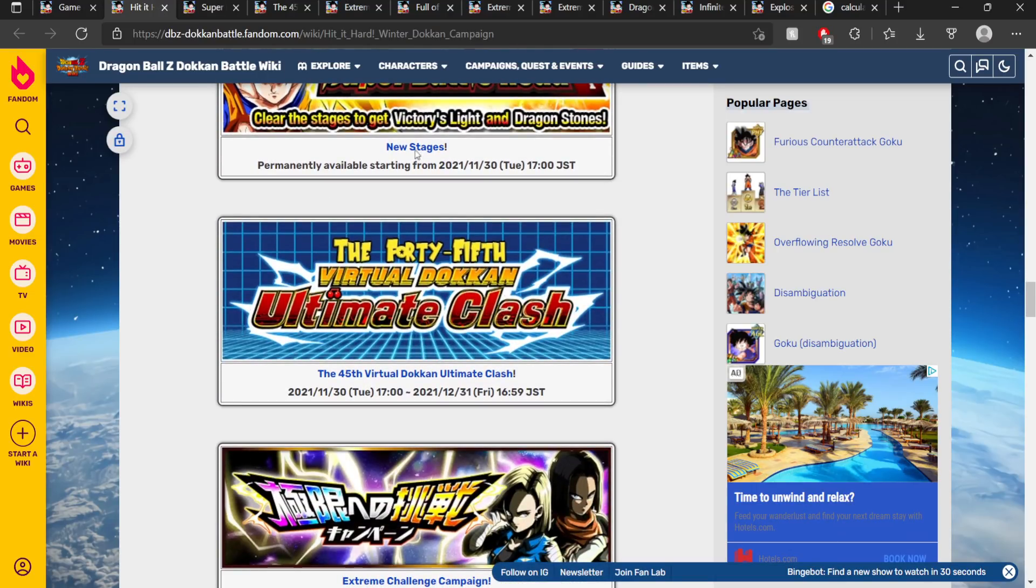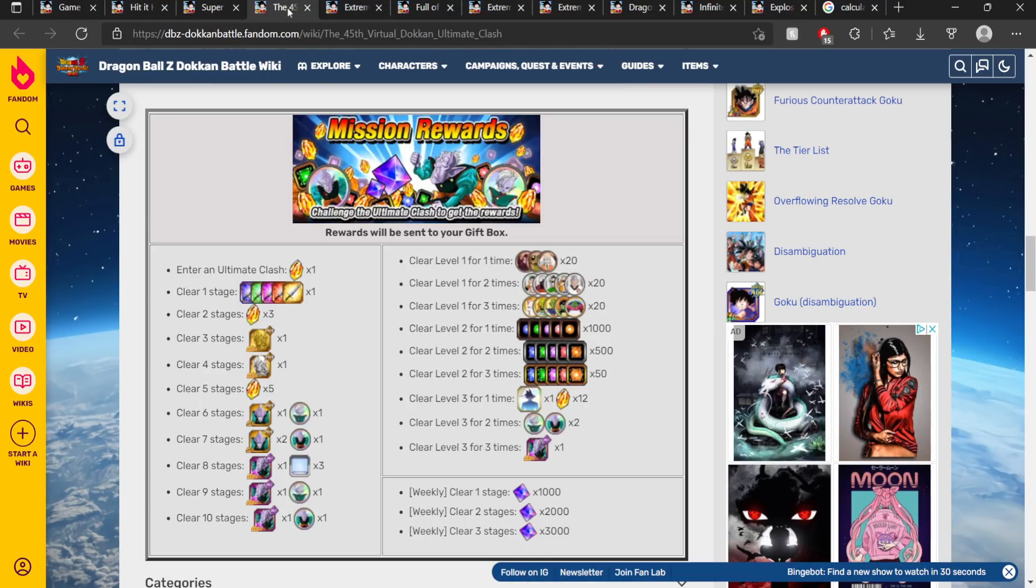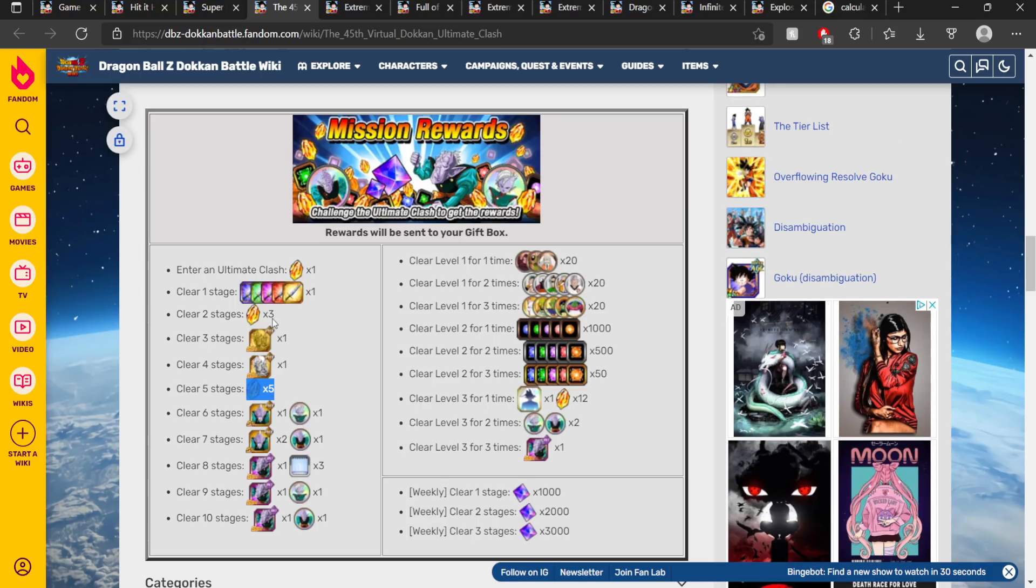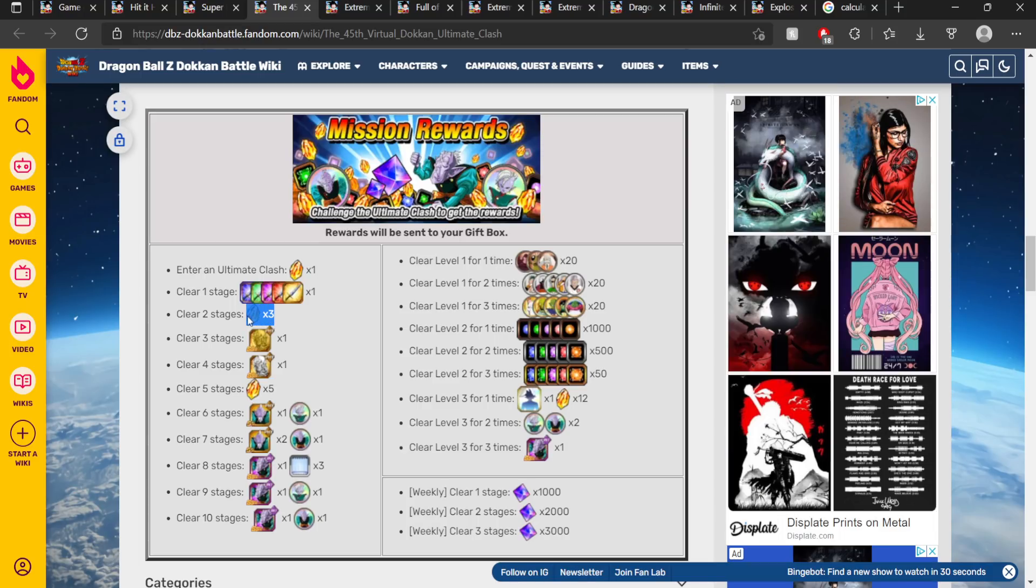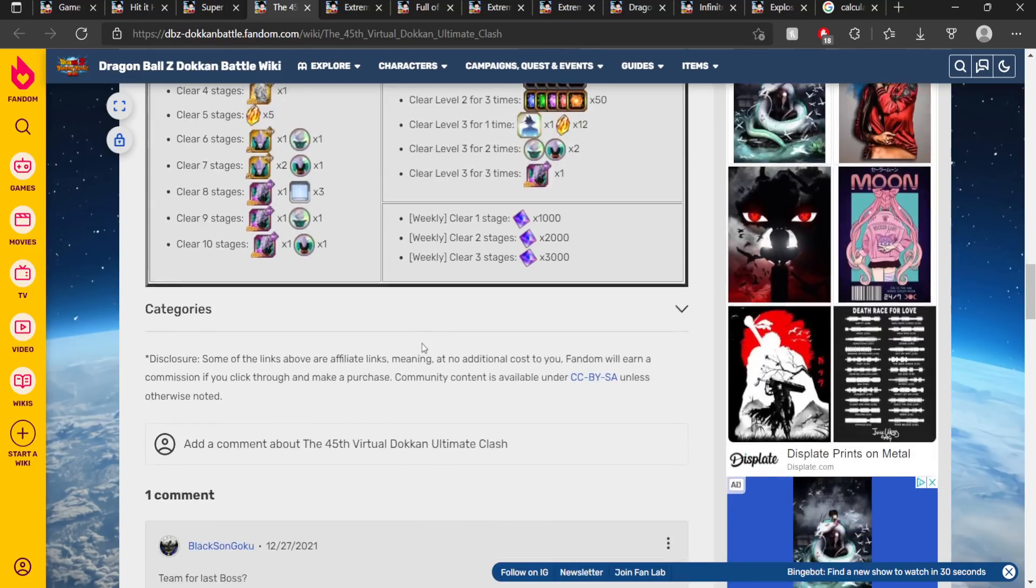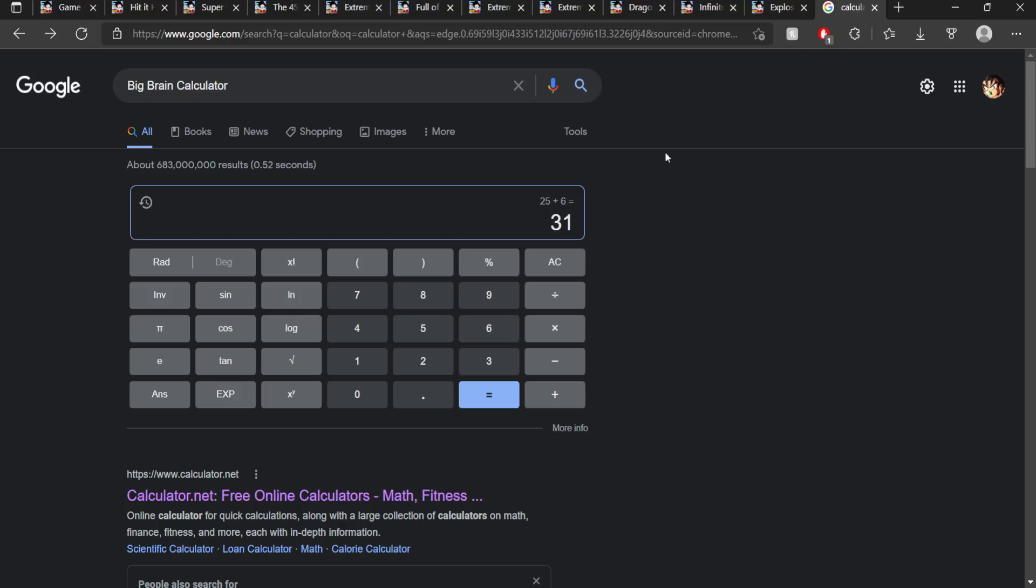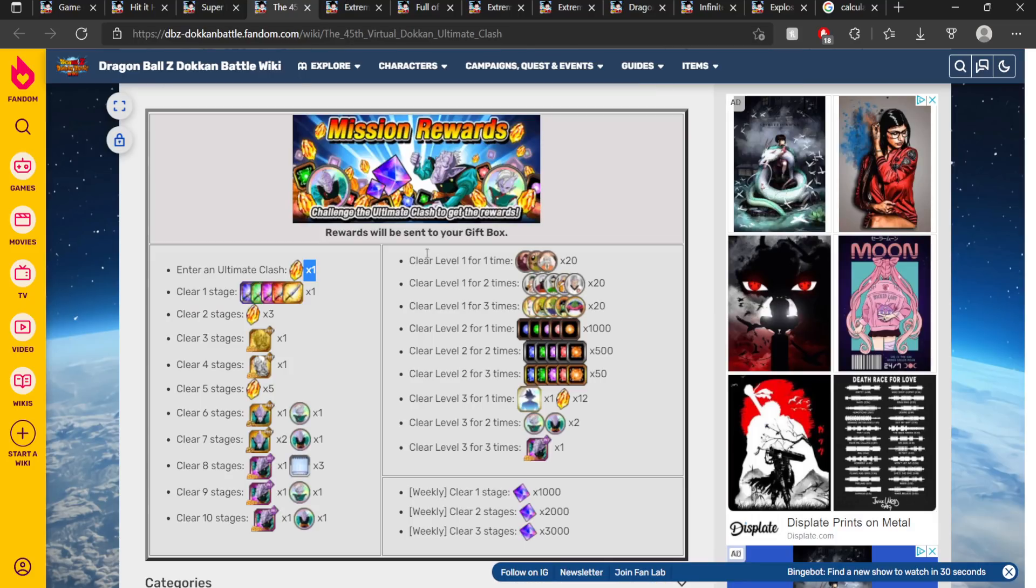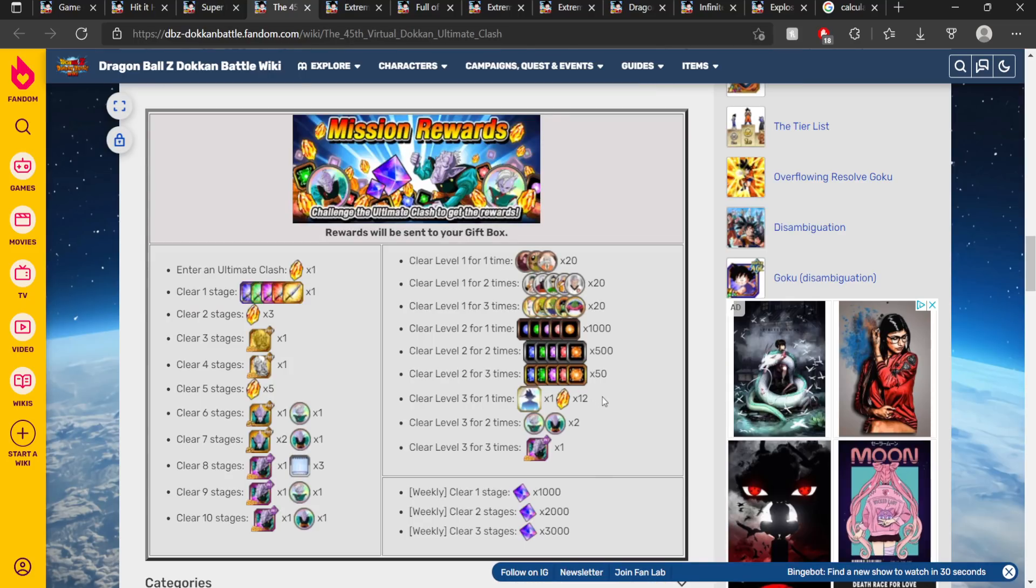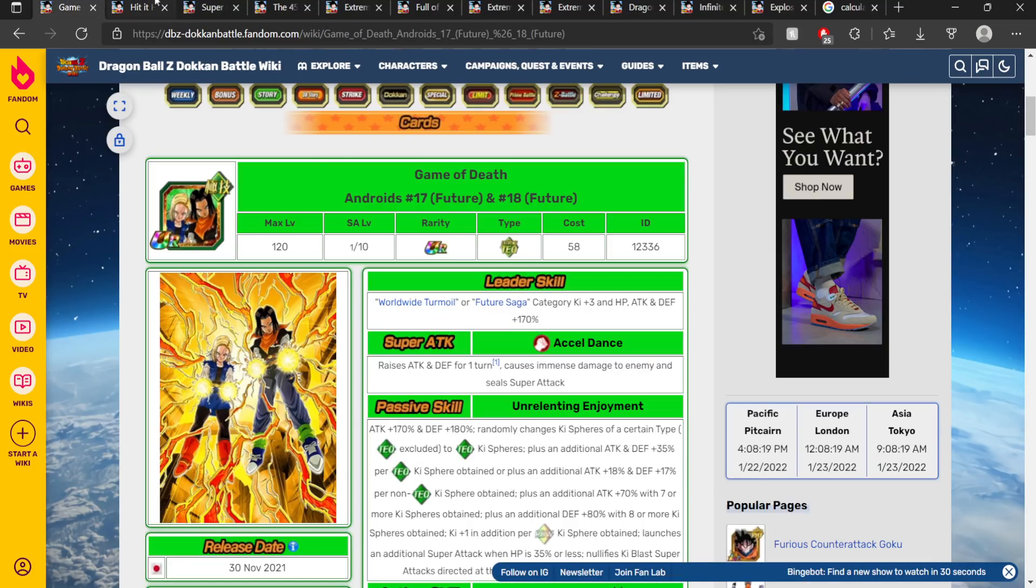And then we have Ultimate Clash. Now Ultimate Clash in terms of missions gives 12, plus five is 17, plus three is 20, plus one is 21 Dragon Stones if you're able to complete all of these missions. So 31 plus 21 equals 52 Dragon Stones.